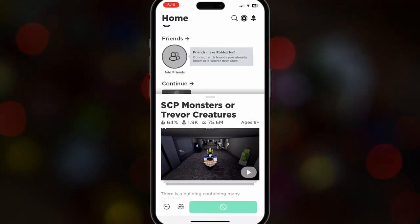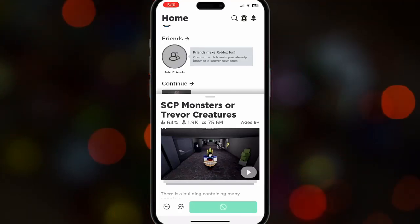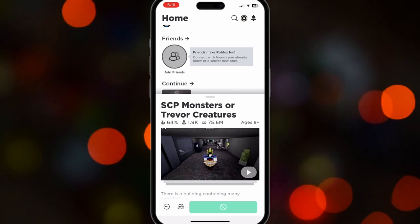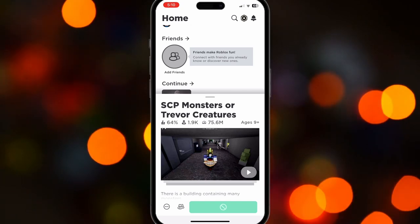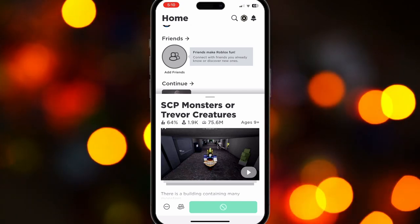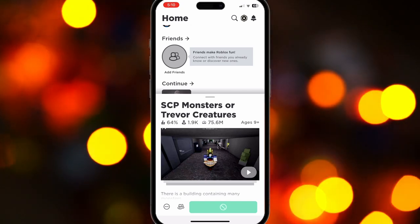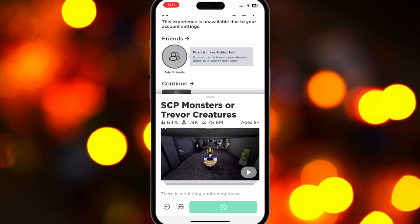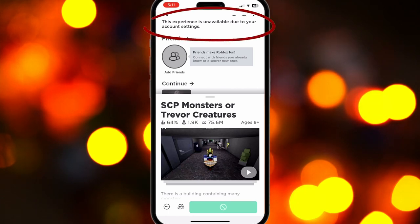Hello everyone! Today I will teach you how to fix the 'this experience is unavailable due to your account settings' error using Android or iPhone. As you can see here, I tried to play this game but it says this experience is unavailable due to your account settings error.